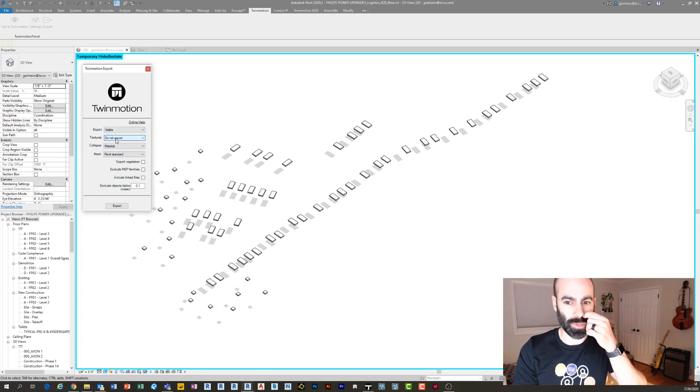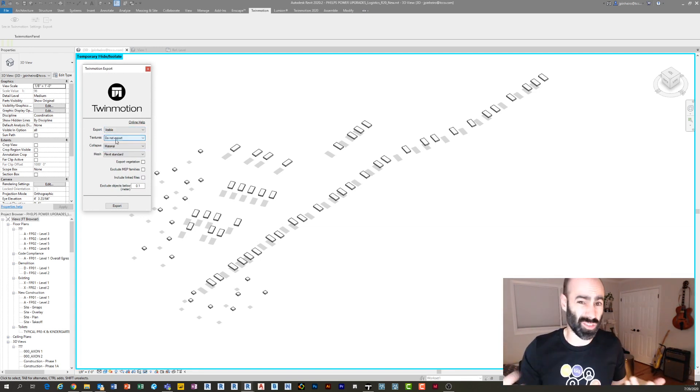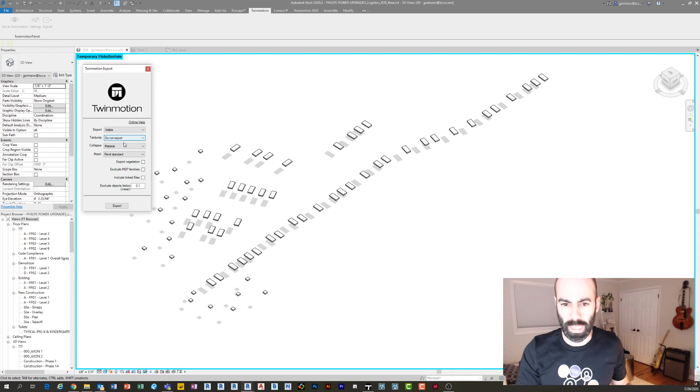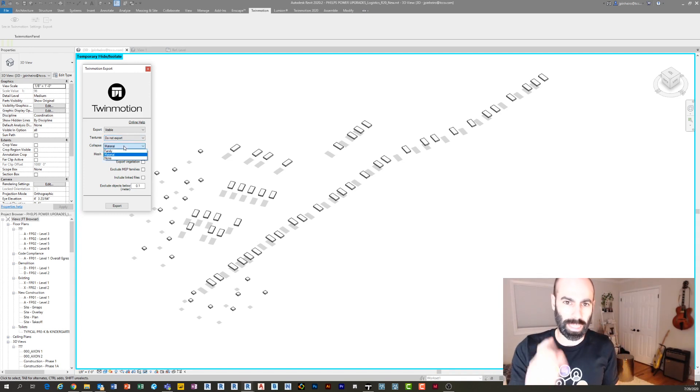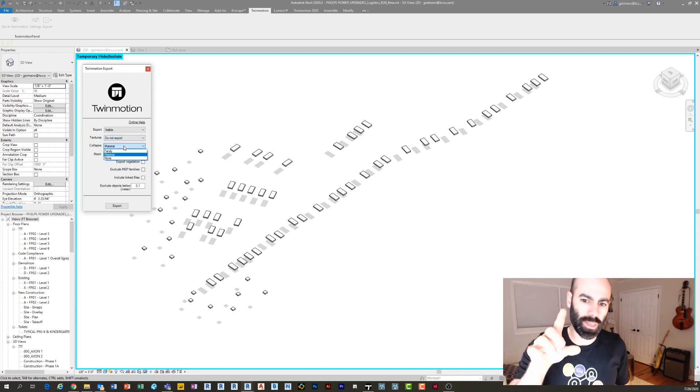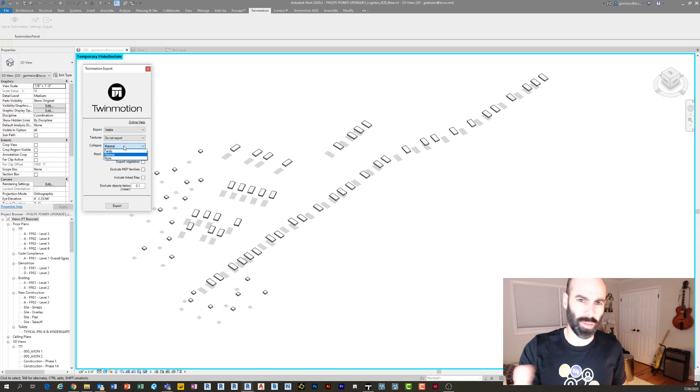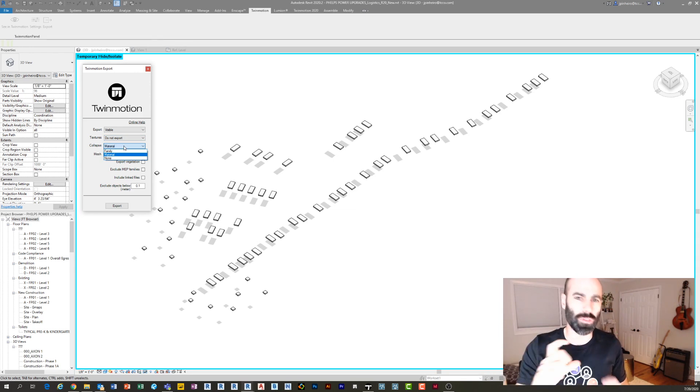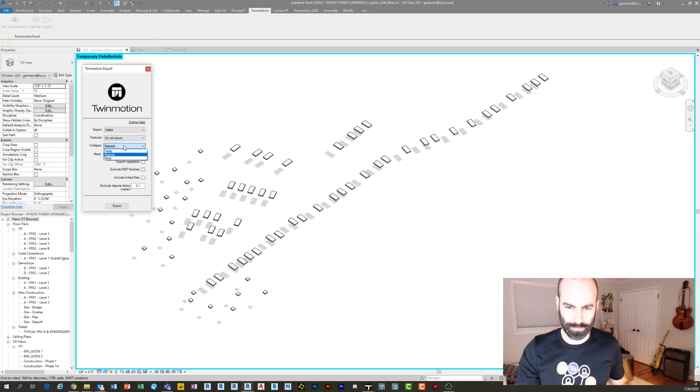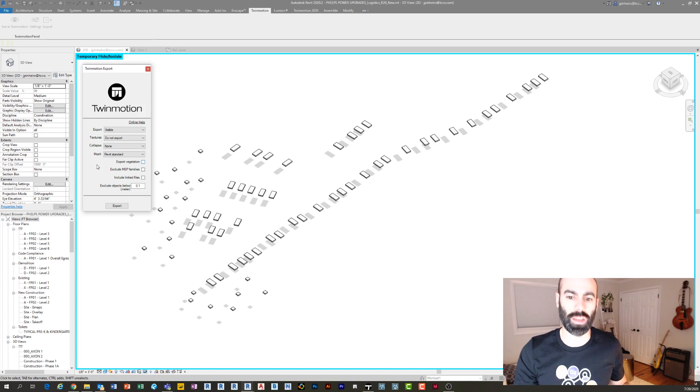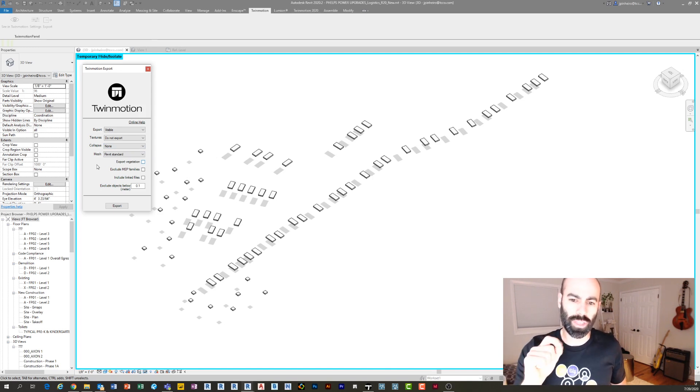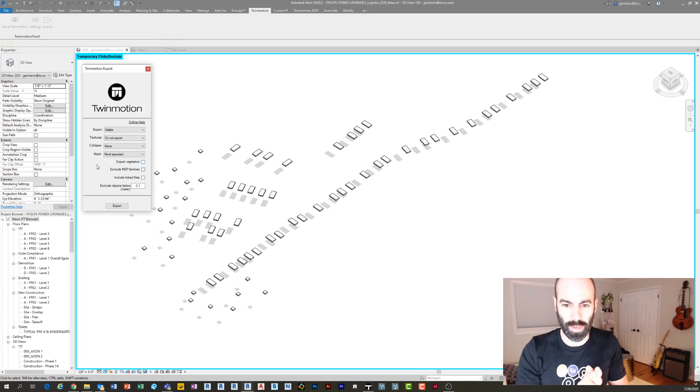By default, it's set to Material or Family—I don't remember—but either way, you're usually going to use Material or Family. We're going to press None. So this is key: you need to make sure that you're collapsing by None. The mesh doesn't matter. Obviously, if there's MEP families, you want to make sure that that's not checked off.